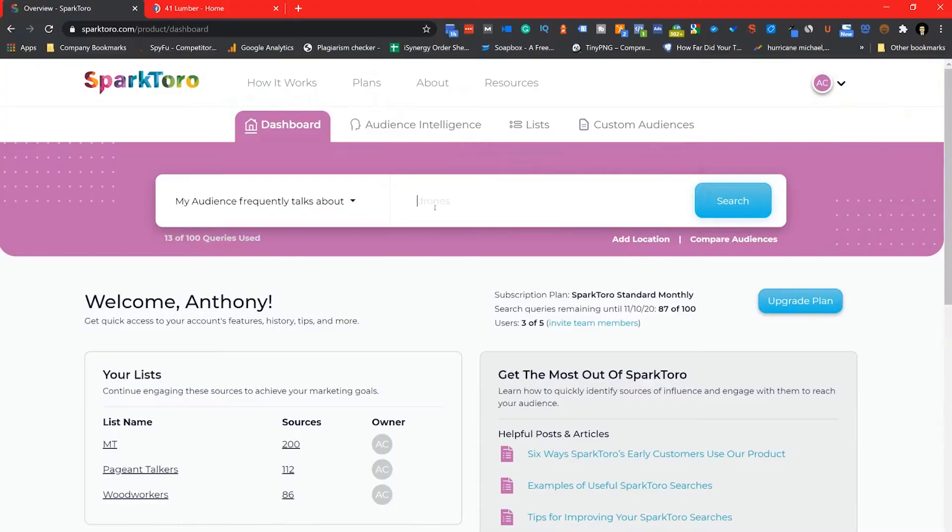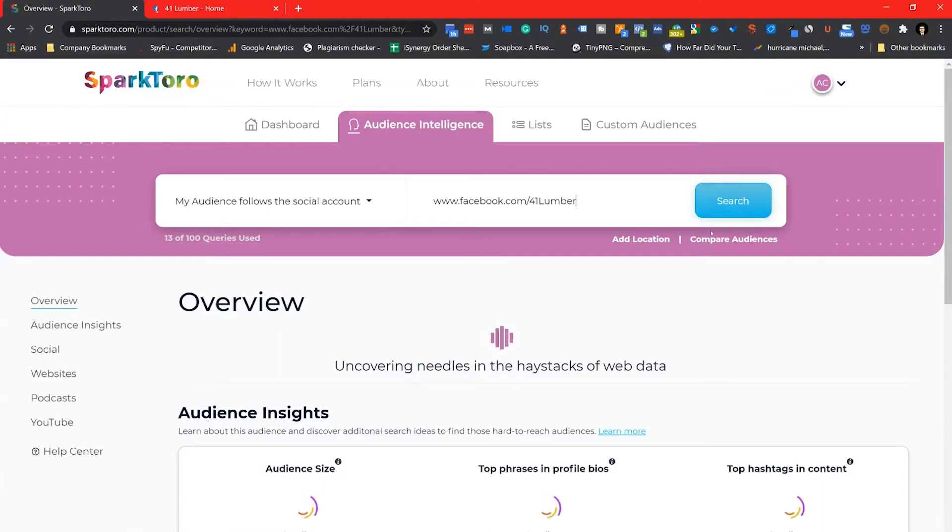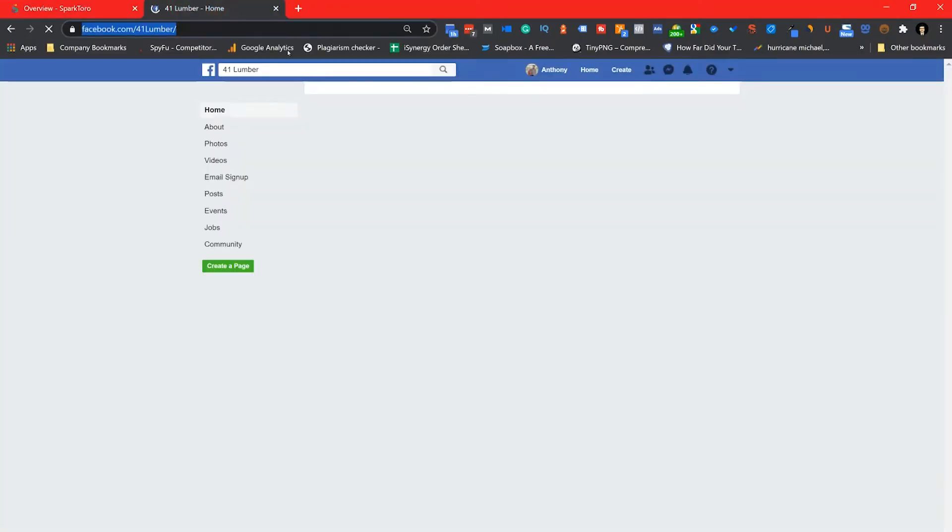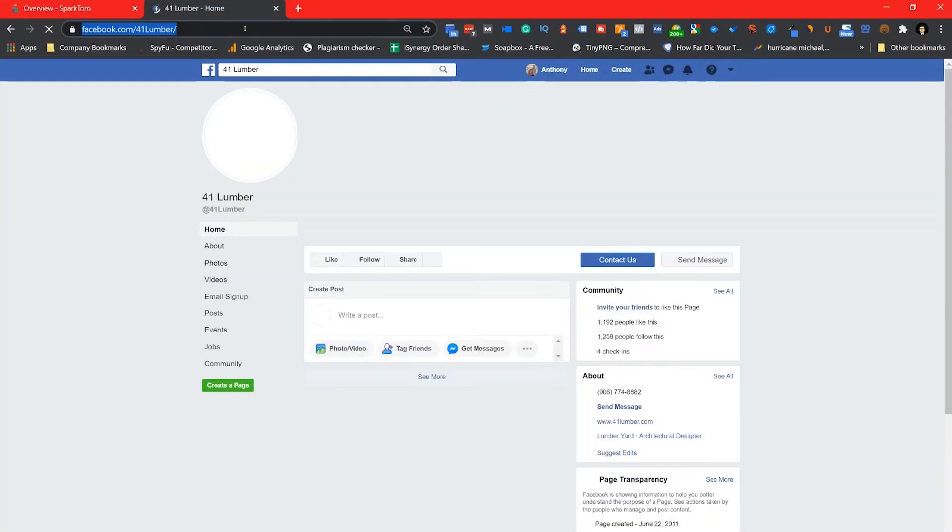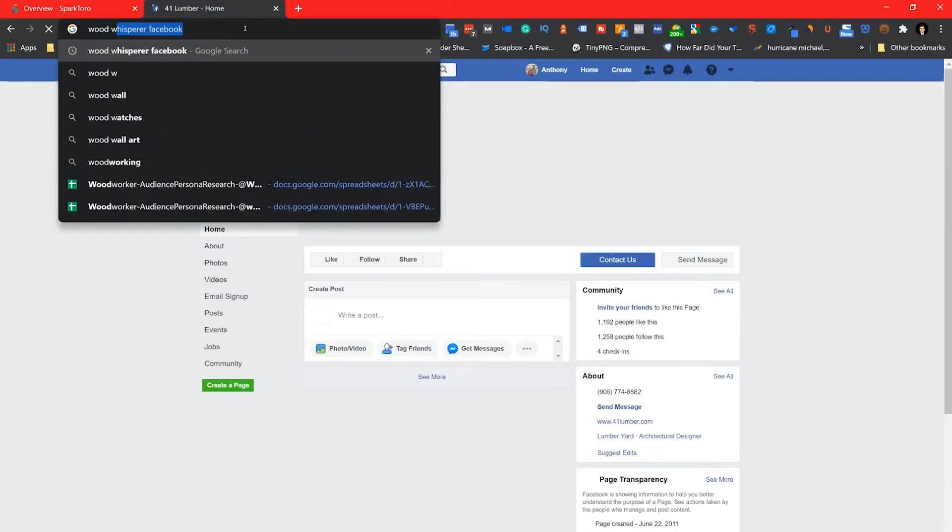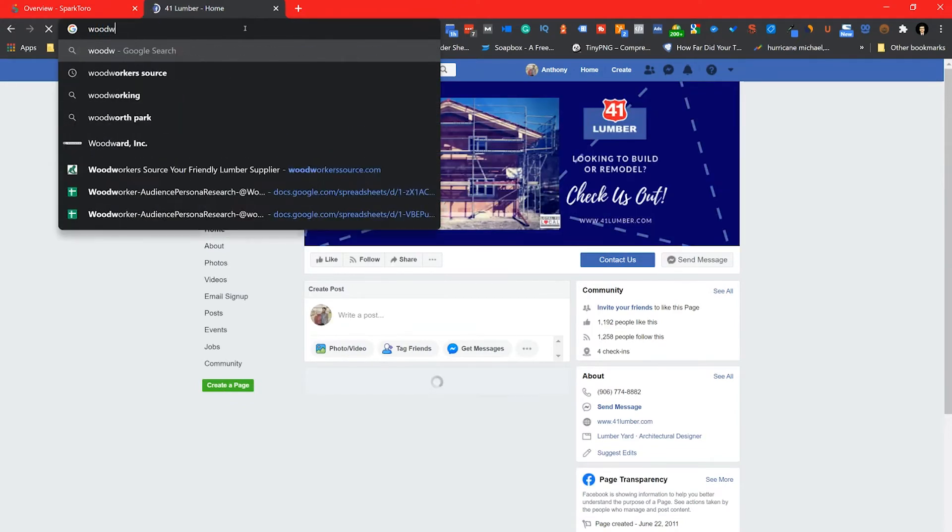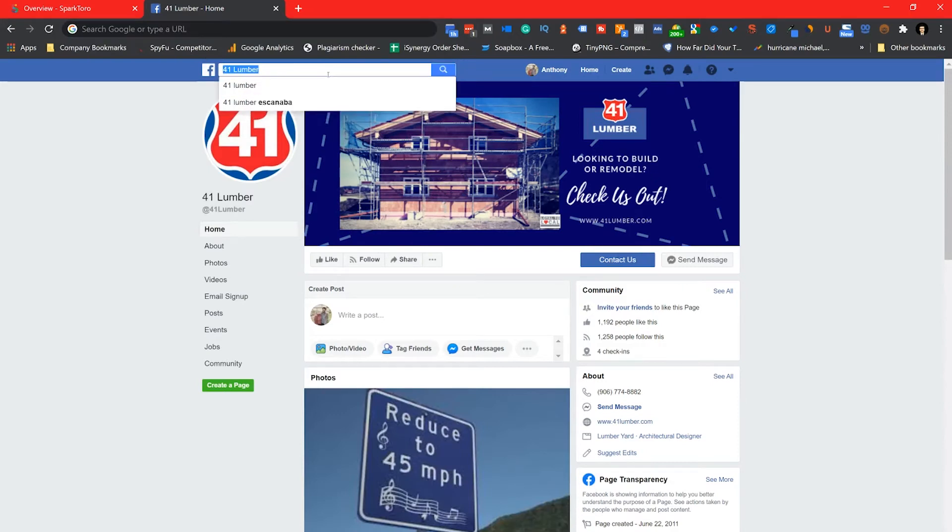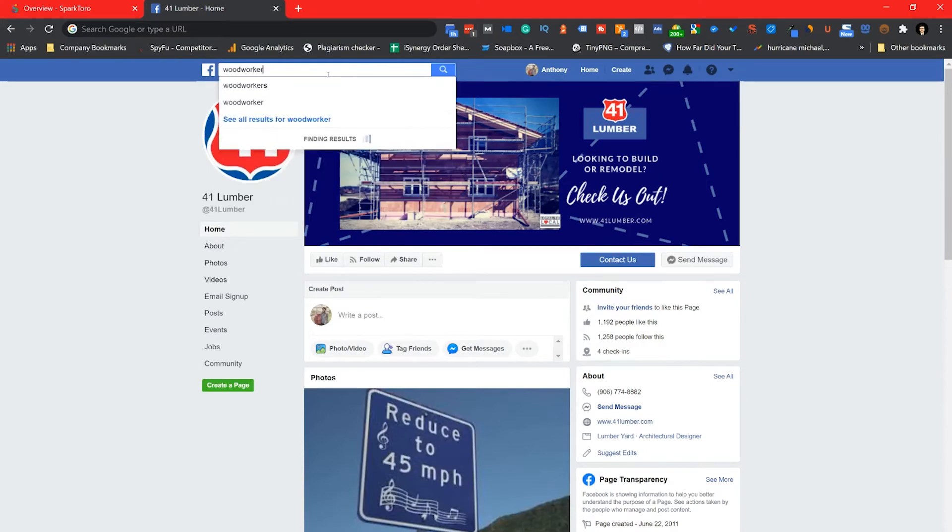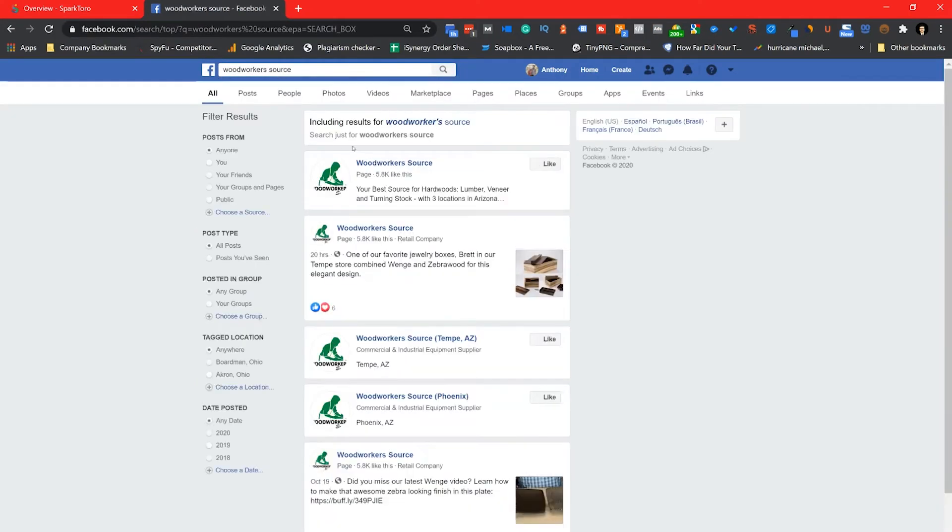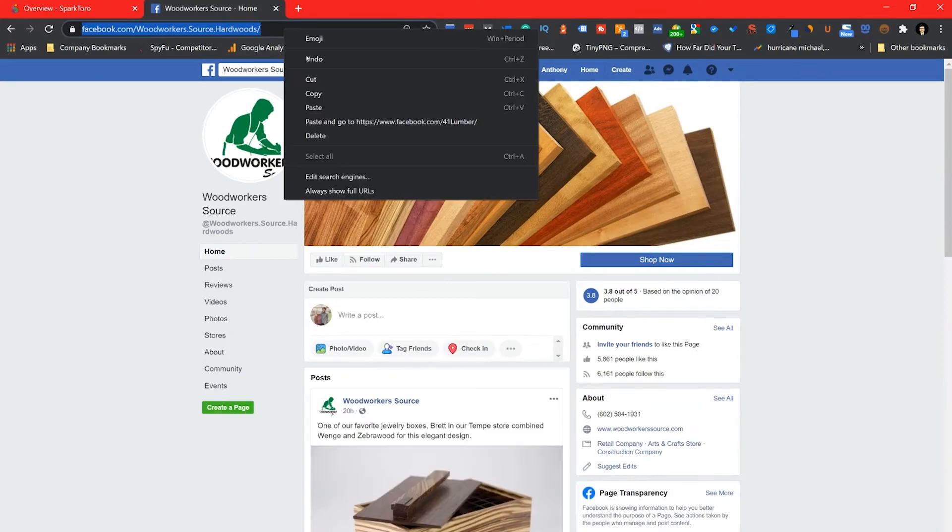I started out by looking at a competitor of a client, 84 Lumber, but as I started I wondered if there was a better competitor that we could glean insight from. So after doing that I decided to use Woodworkers Source instead, another competitor that I was going to want to use for my initial discovery.